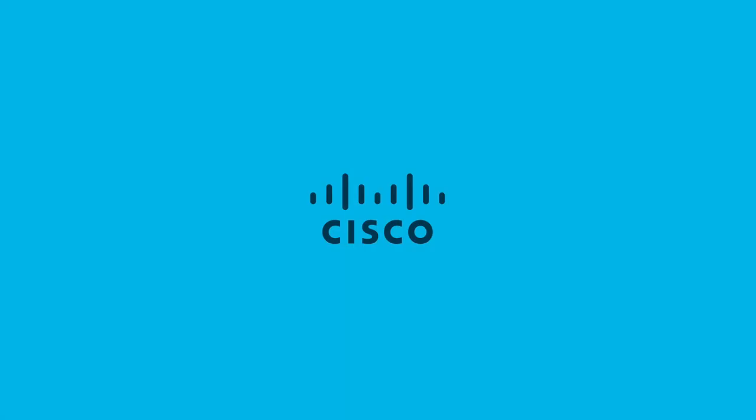And that concludes my demo on how to secure remote workers with Cisco Defense Orchestrator and Cisco Security Analytics login. Thank you. We'll see you next time.